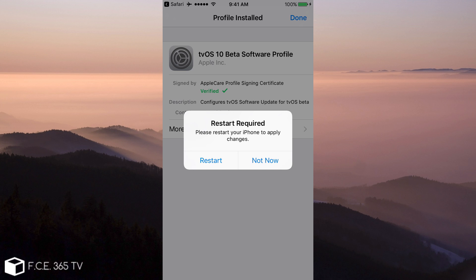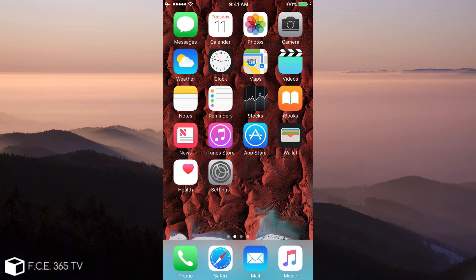Now, it's going to ask you for a restart. Do the restart right now. So I'm going to do it as well and be right back. All right, so my phone has restarted.